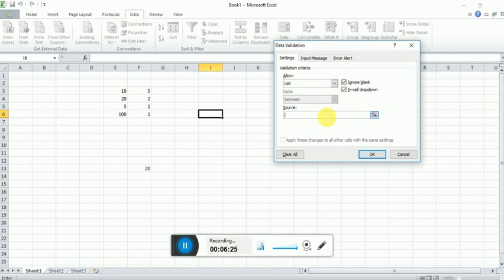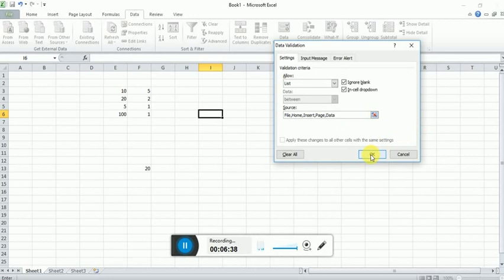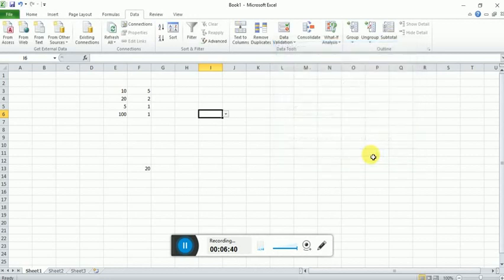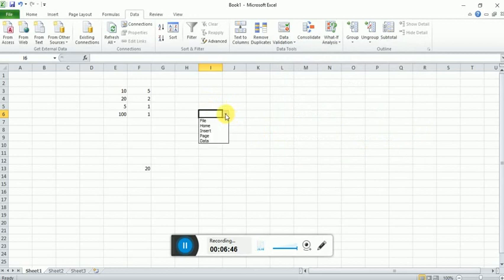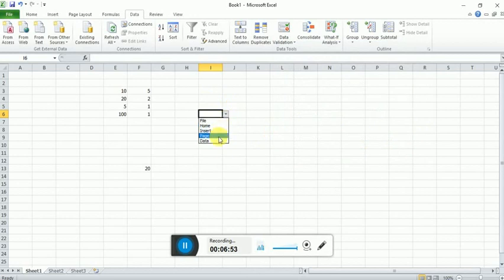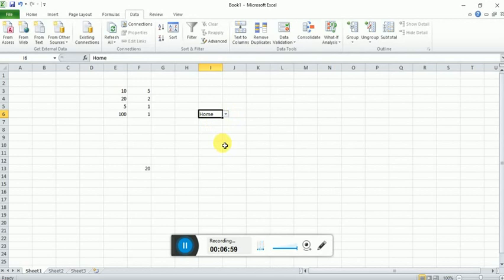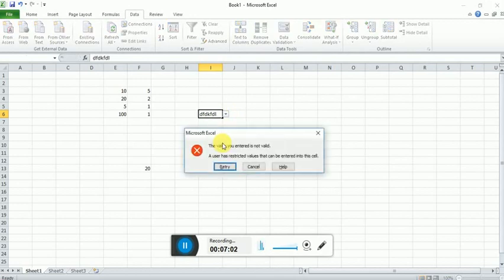Suppose here I can use File, Home, Insert, Page, Data. And now I click OK. You can see that there is a small dropdown present beside the cell, and all the options which we have entered in the list source field are appearing here. So user can select any data from this list. If they try to enter any user-defined data or their own data, it will give you an error.